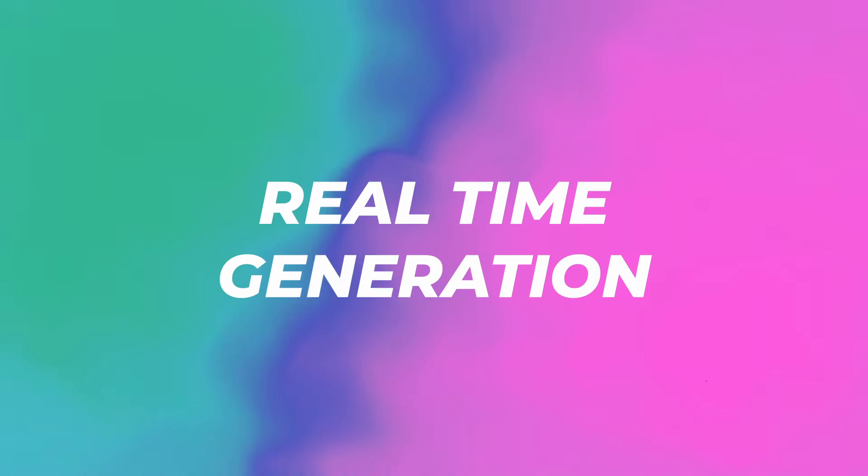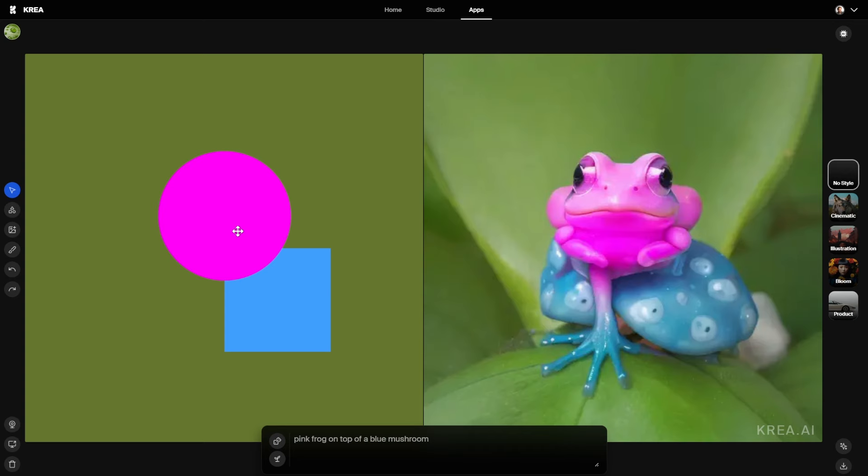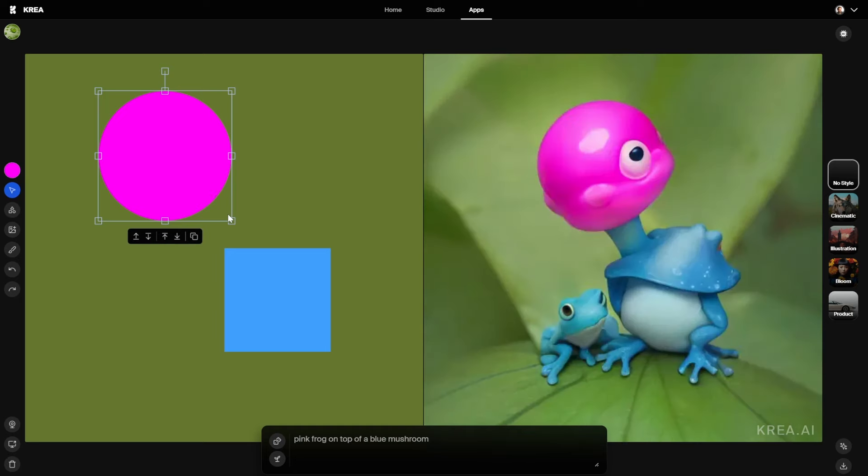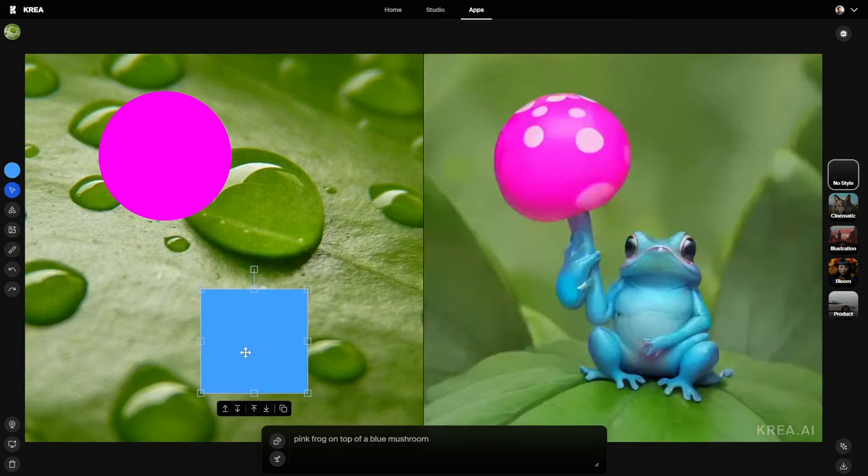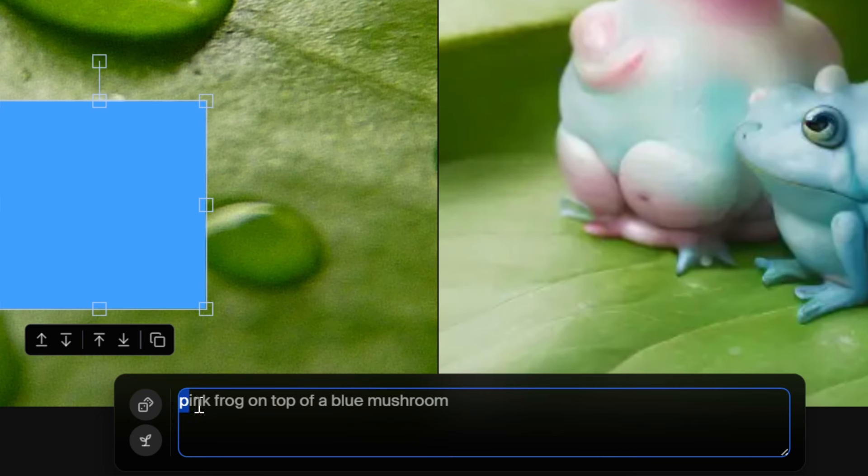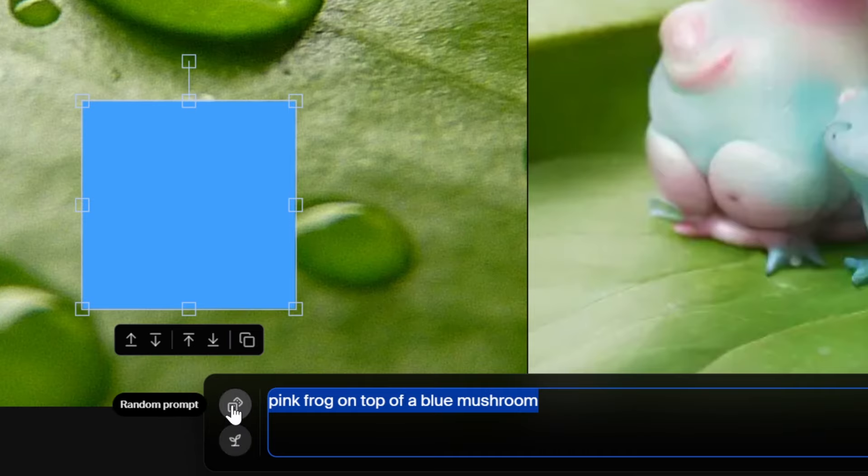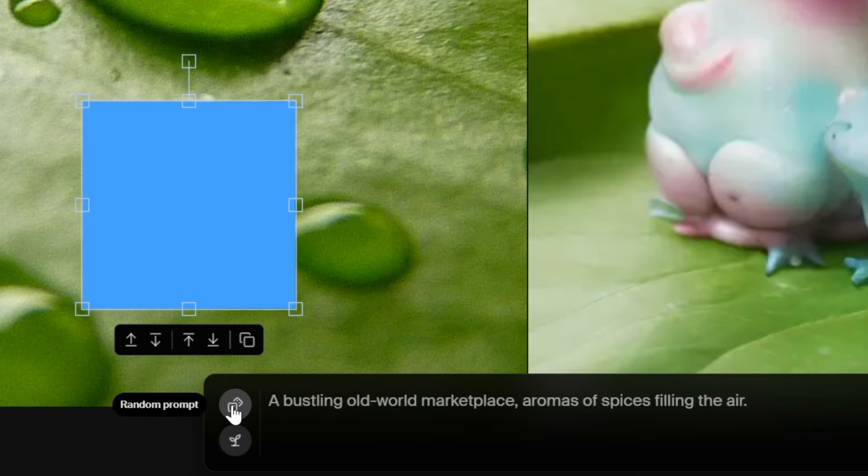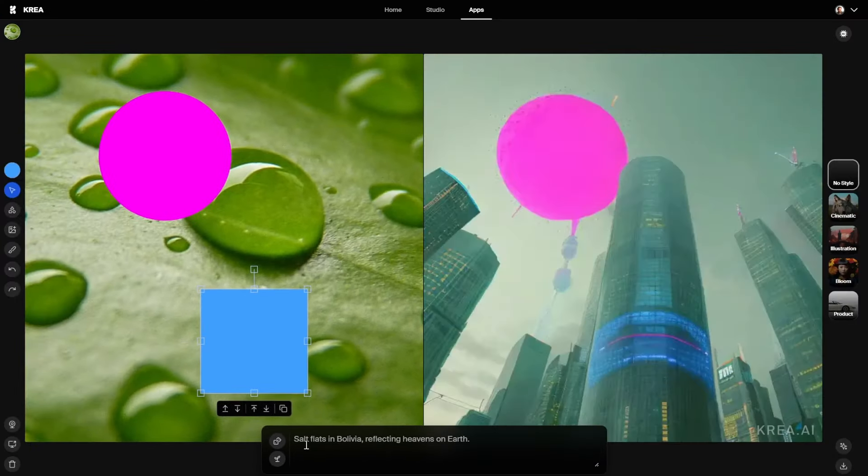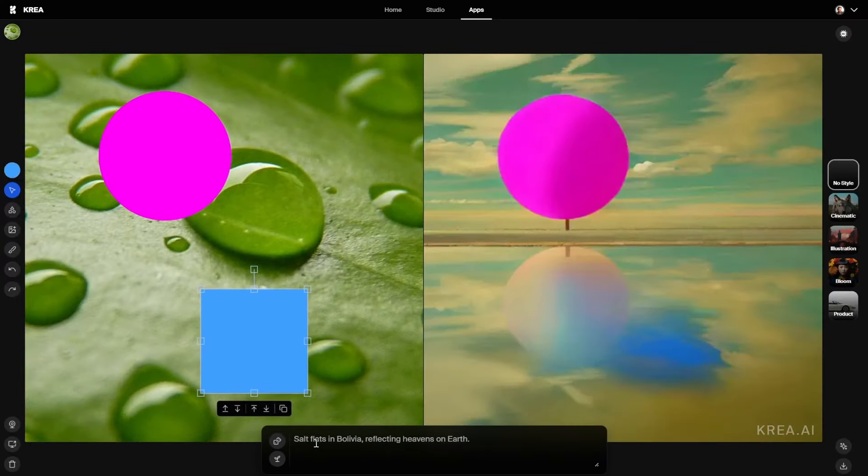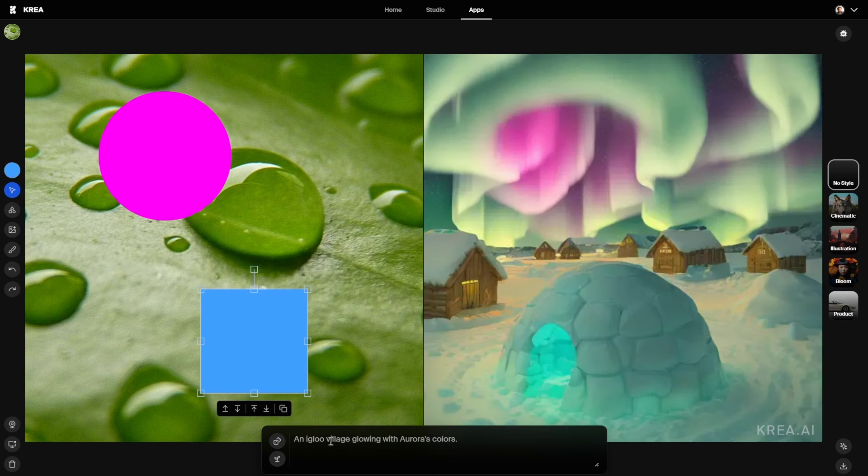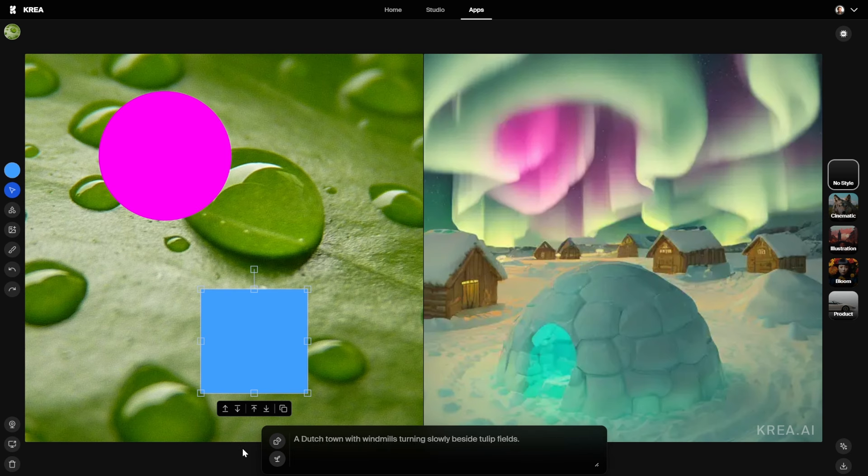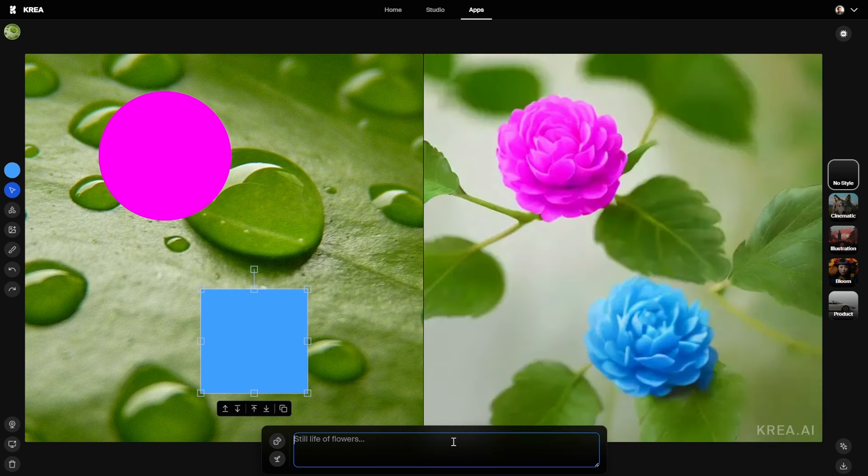Let's check the real-time generation first. As you can see, I can move this around on the left side and on the right they actually generate different images. You can also see the prompt in the bottom here as well as a random prompt and random seed. If I click on random prompt right now, you can see salt flats in Bolivia reflecting heavens on earth, an igloo village glowing with aurora's colors, and a desert oasis where each dune tells tales of caravans.